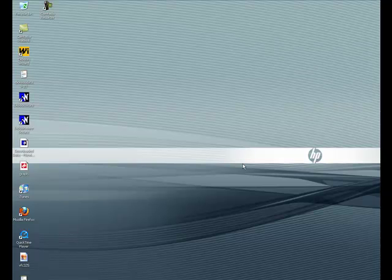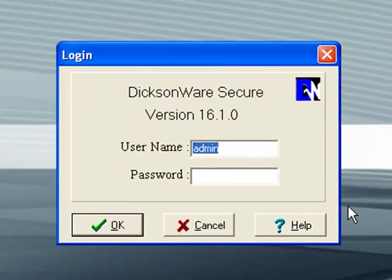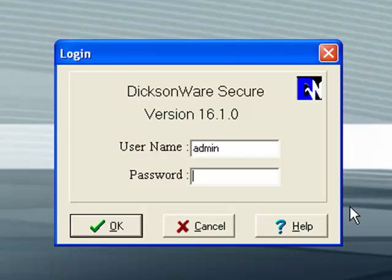First thing you need to do is to open up DixonWare. Double-click on that. I'm using the secure version, so I have my username and my password.